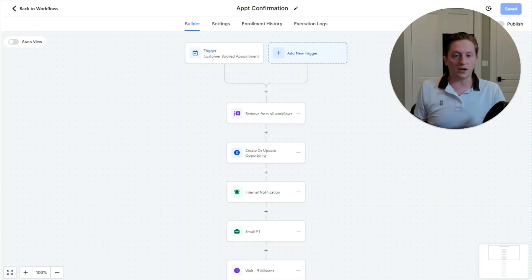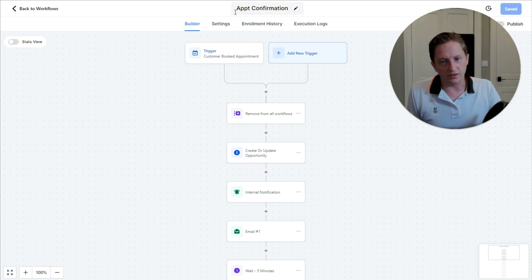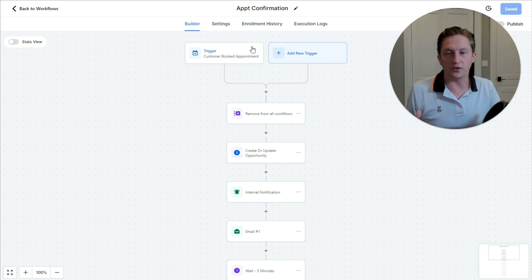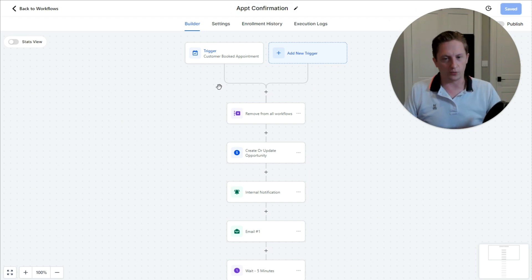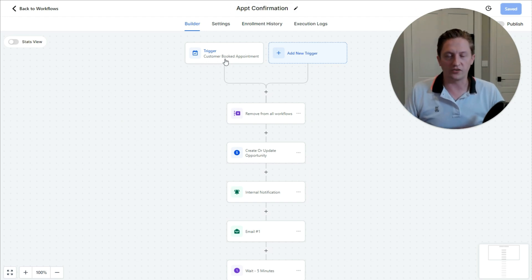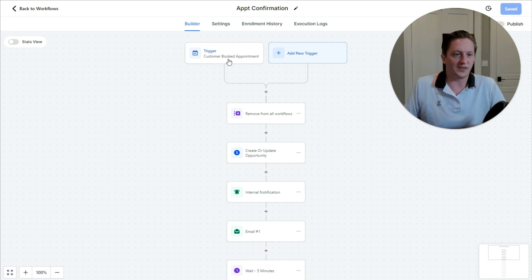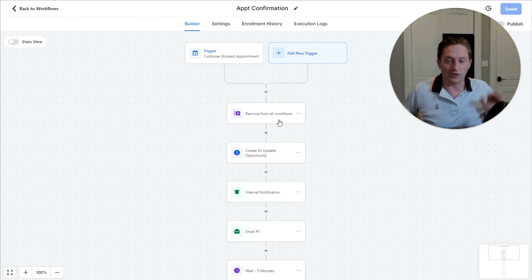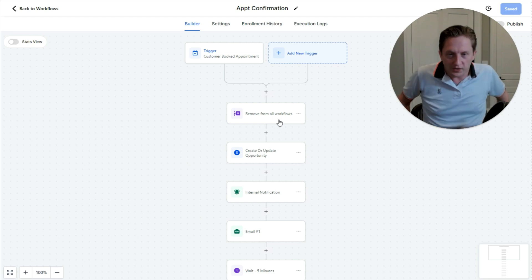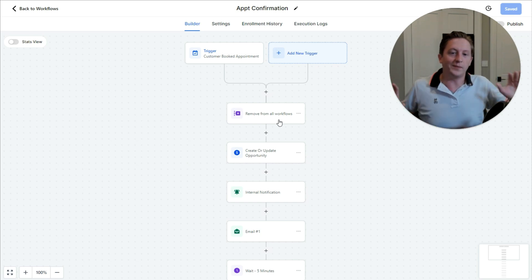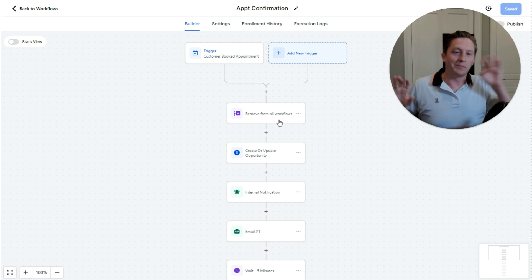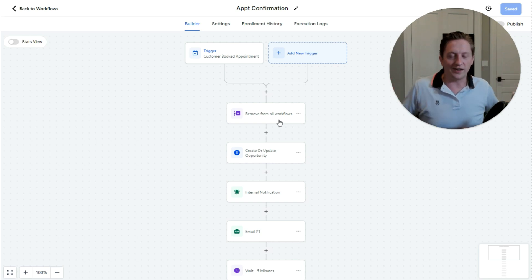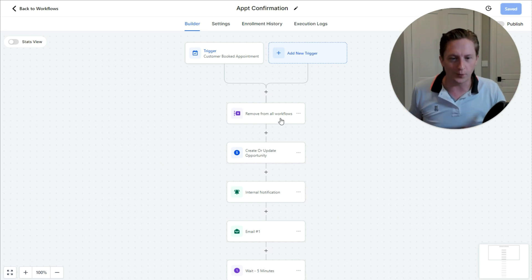When they book a call, we have an automation triggered by the customer booking an appointment. The first thing we do is remove them from all workflows — we do not want to keep sending them the 'please book a call' sequence if they've already booked a call. So we remove them from the workflows and move their opportunity over to the booked-call stage.